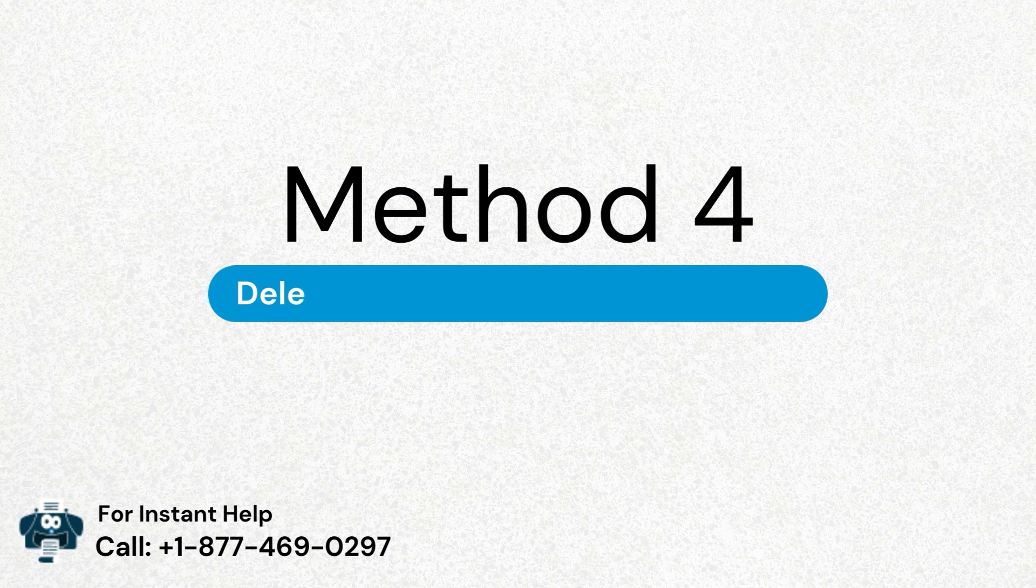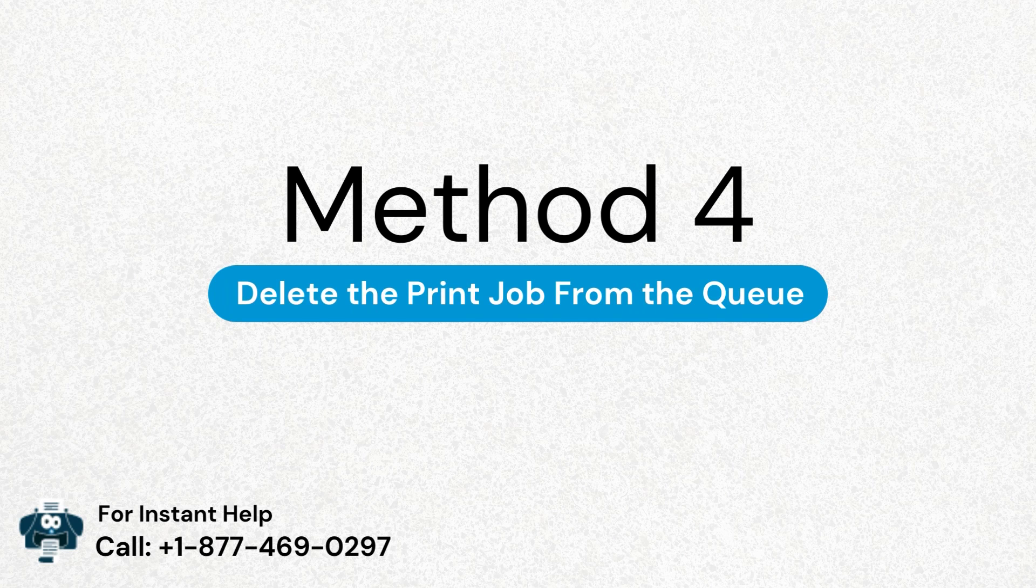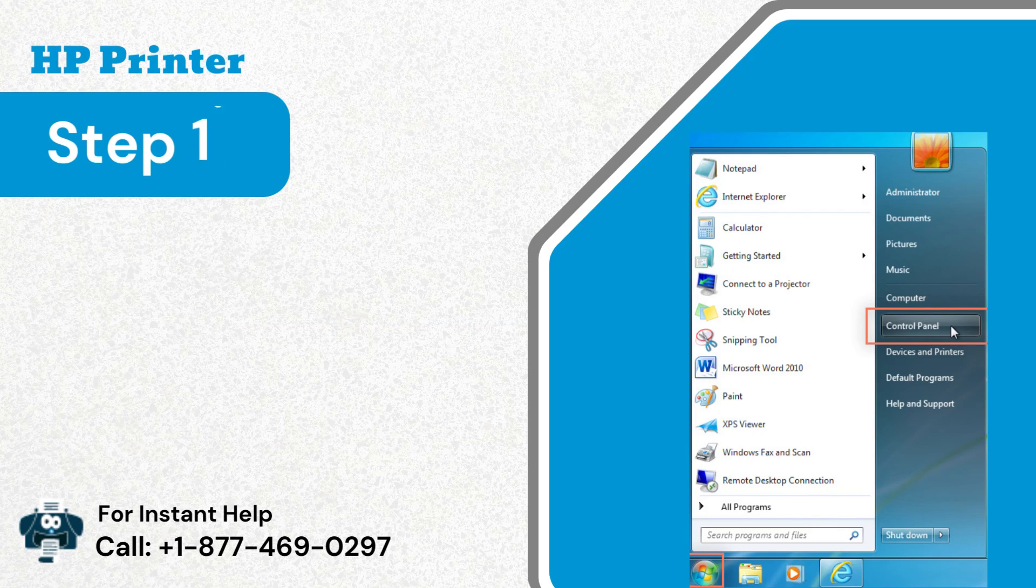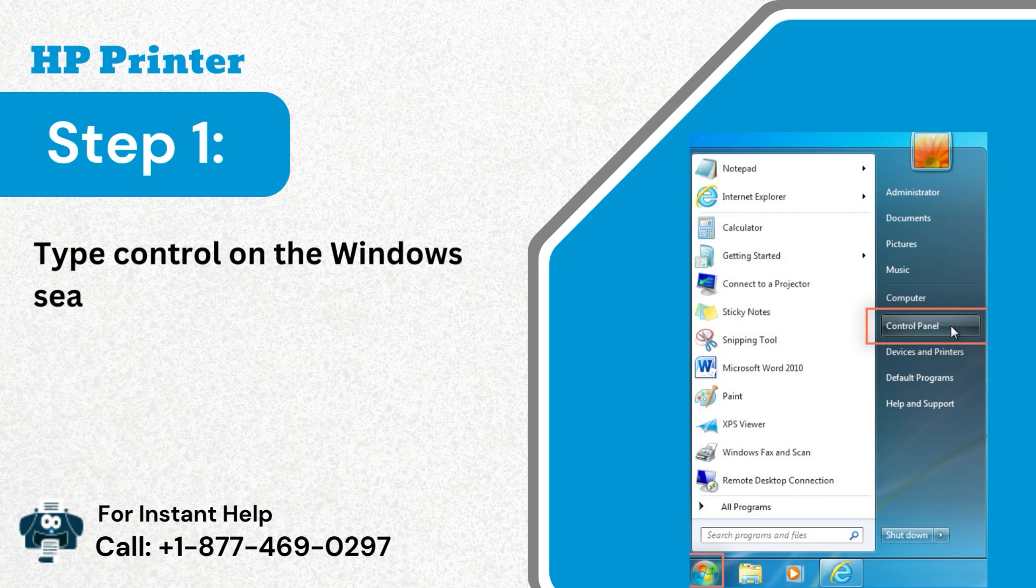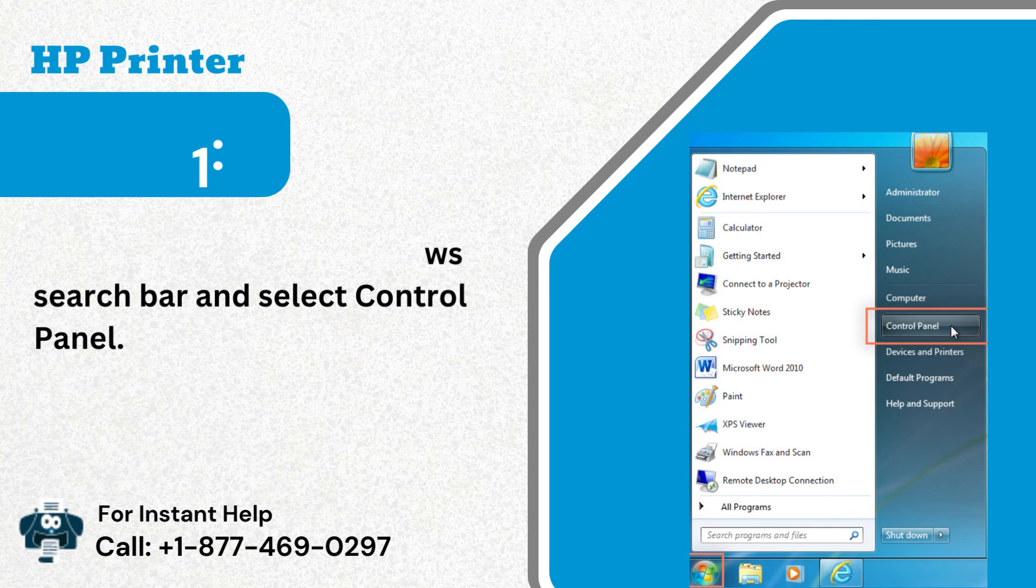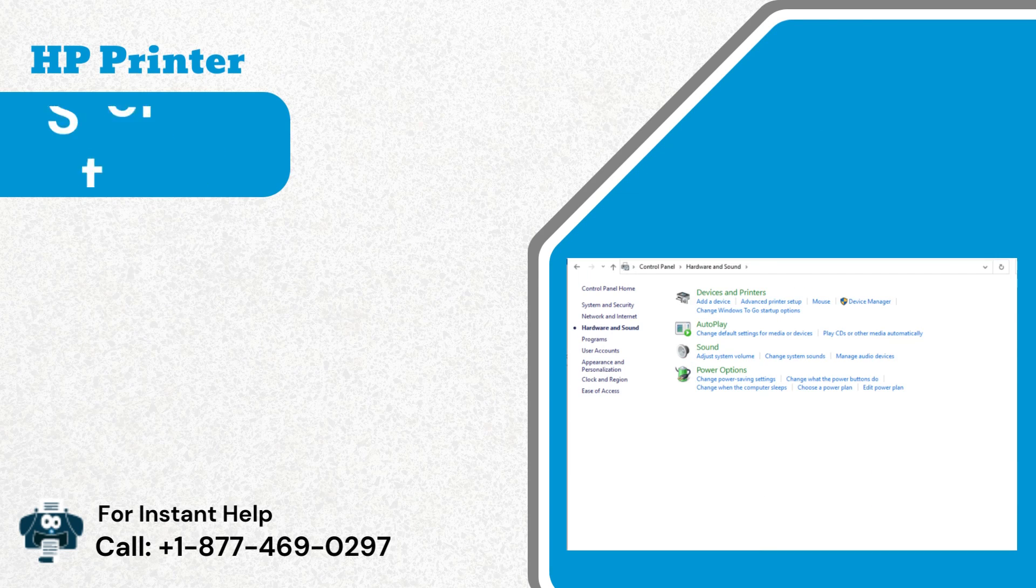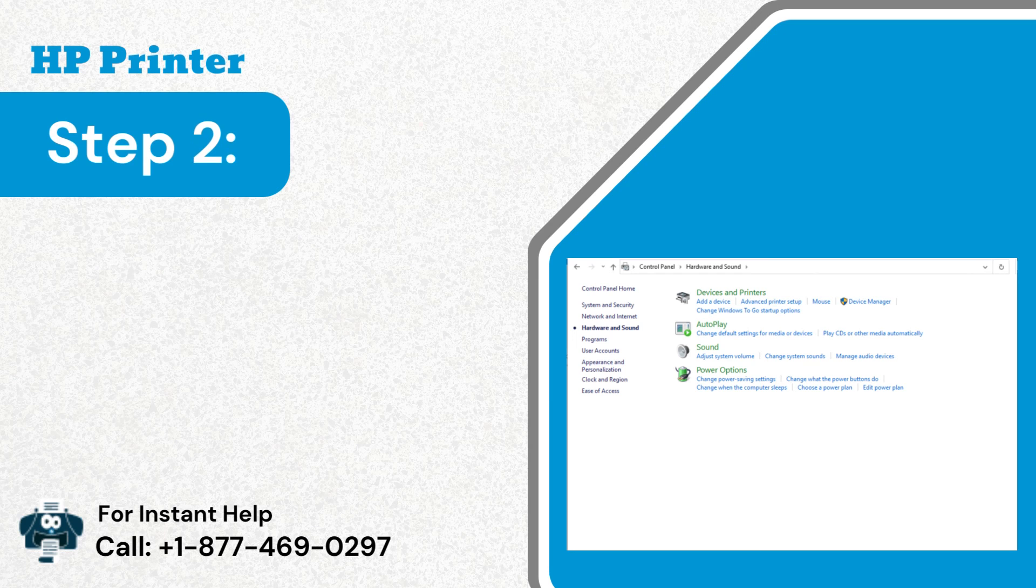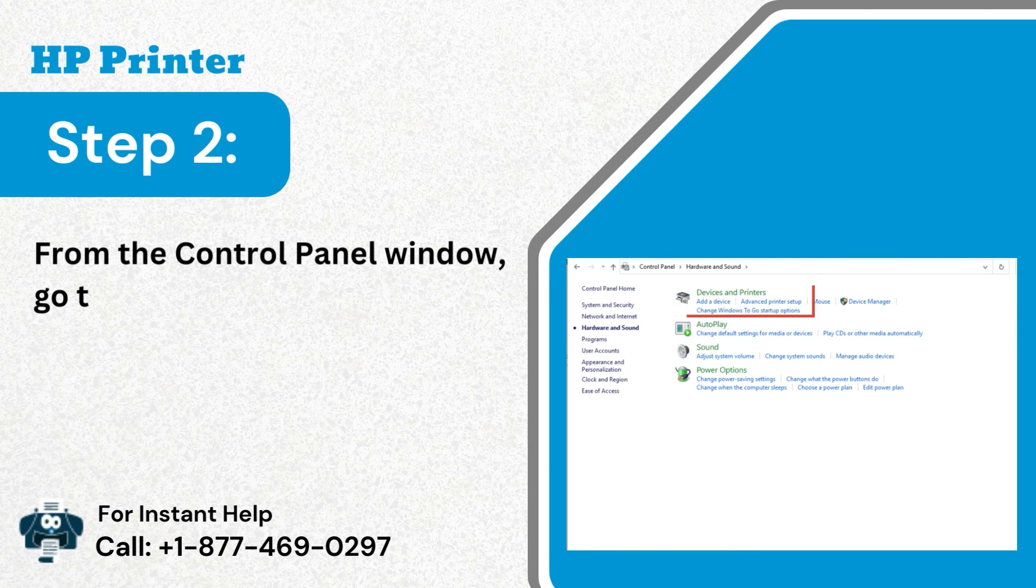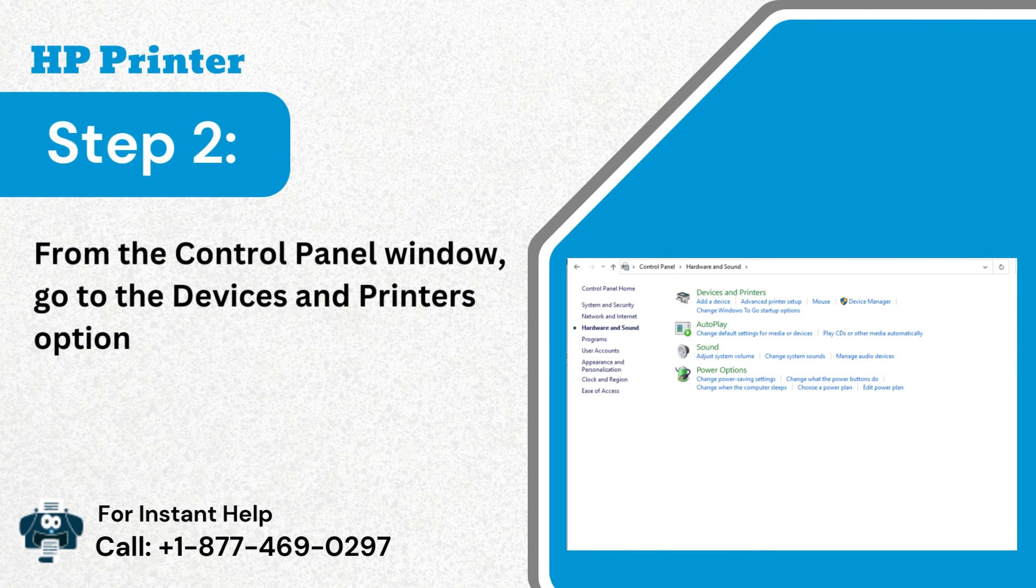Method 4: Delete the print job from the queue. Step 1: Type control on the windows search bar and select control panel. Step 2: From the control panel window, go to the devices and printers option.